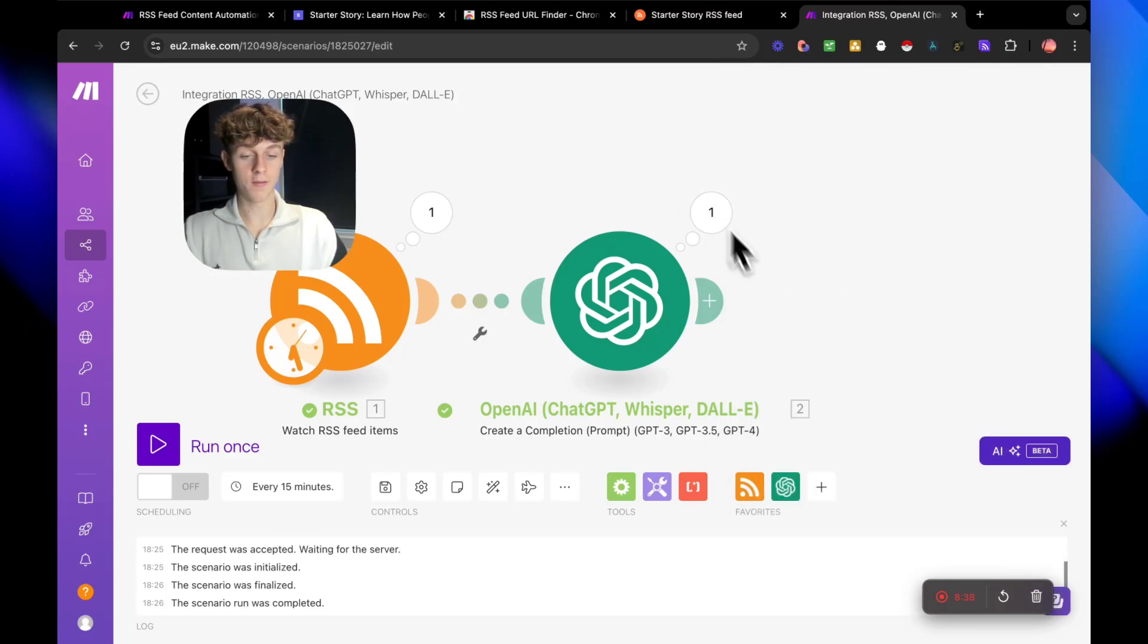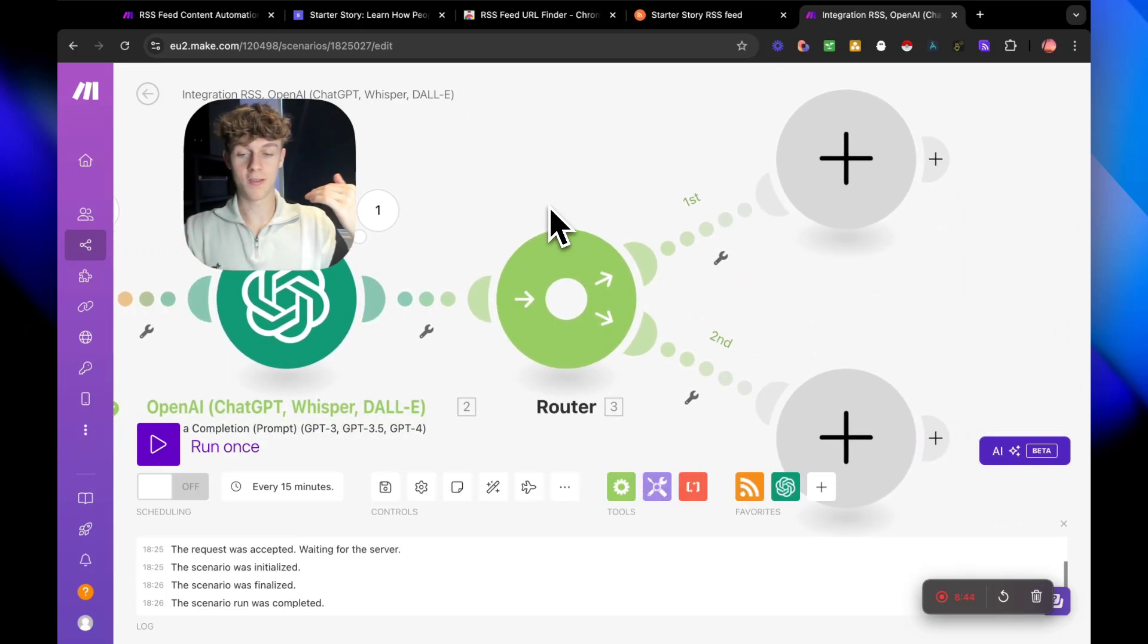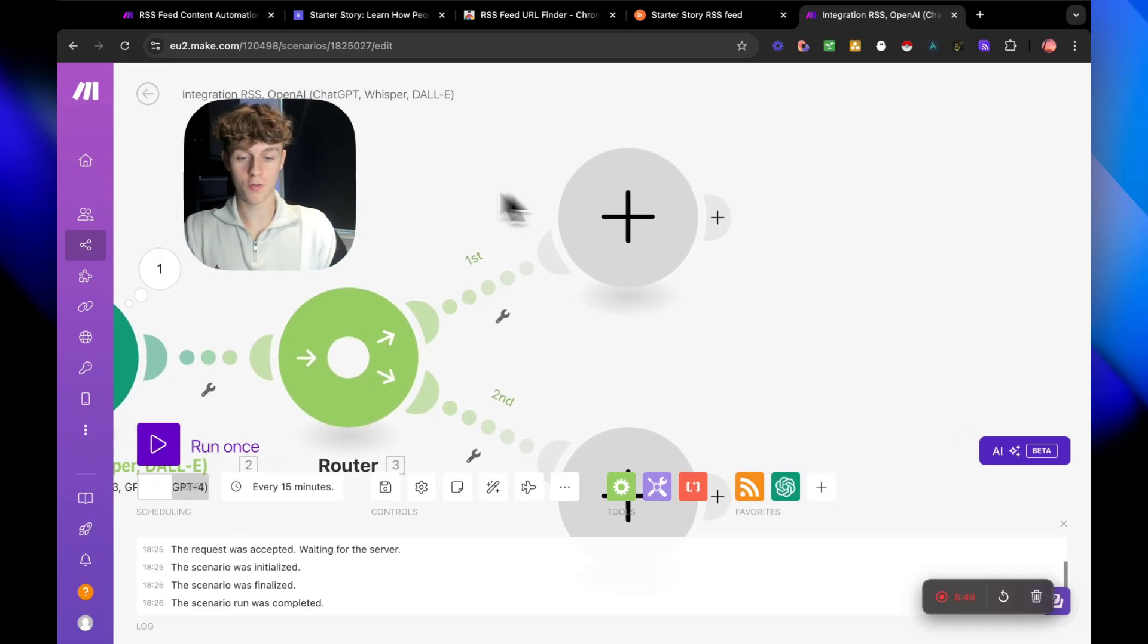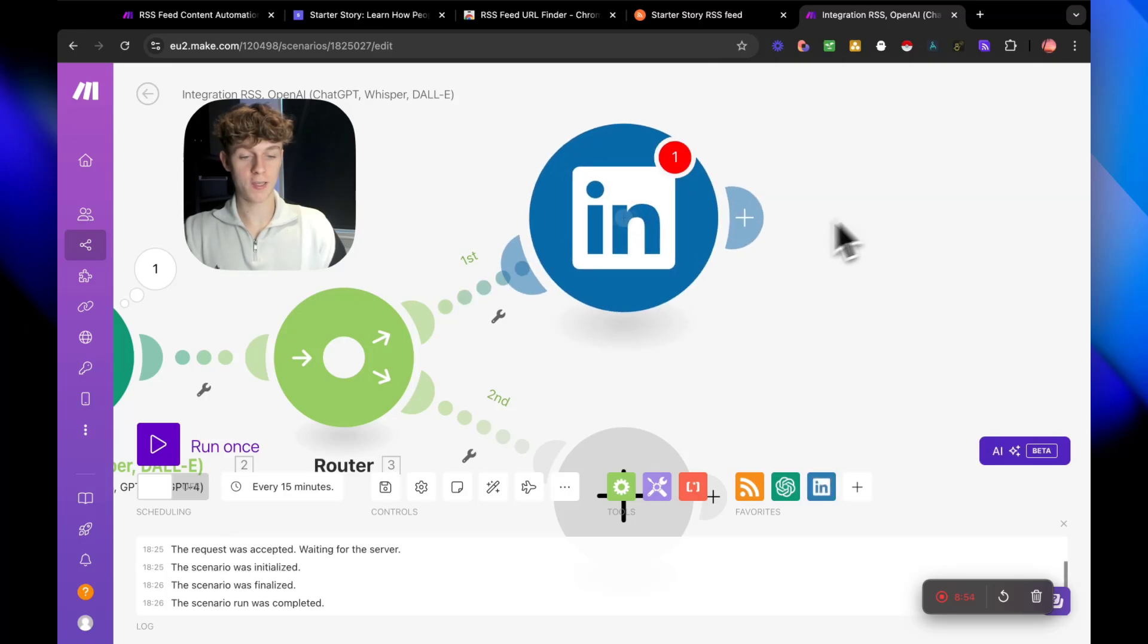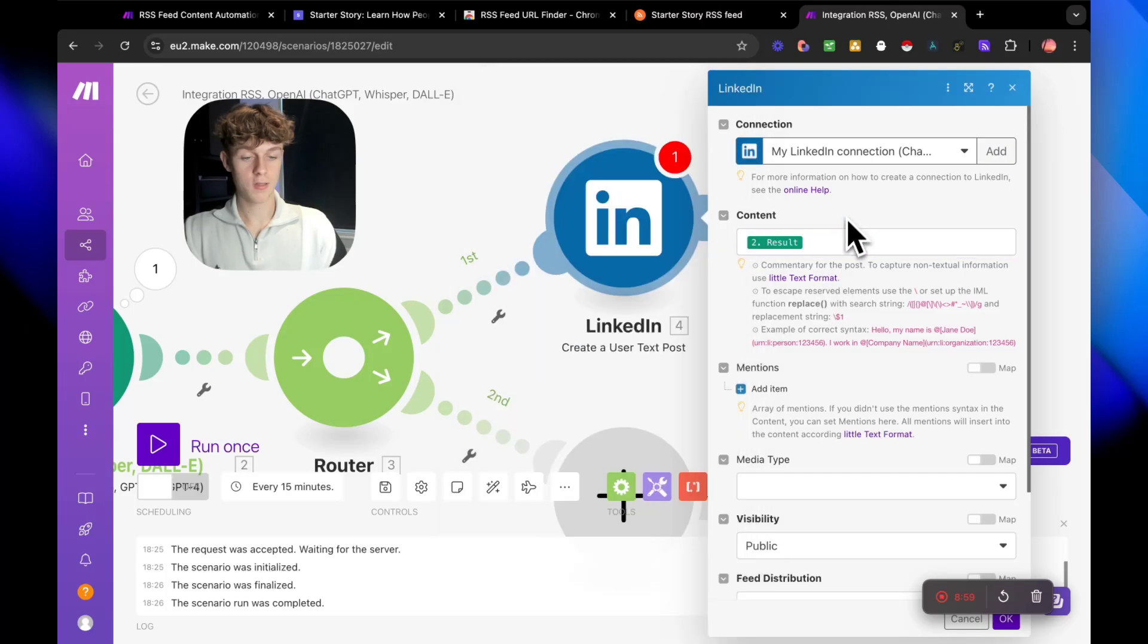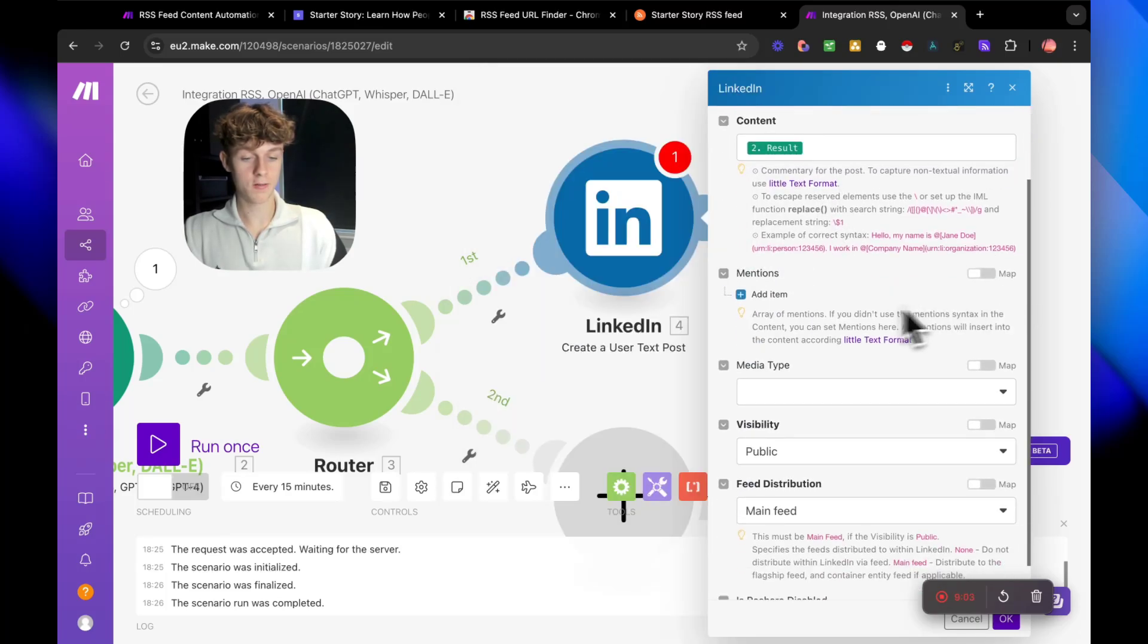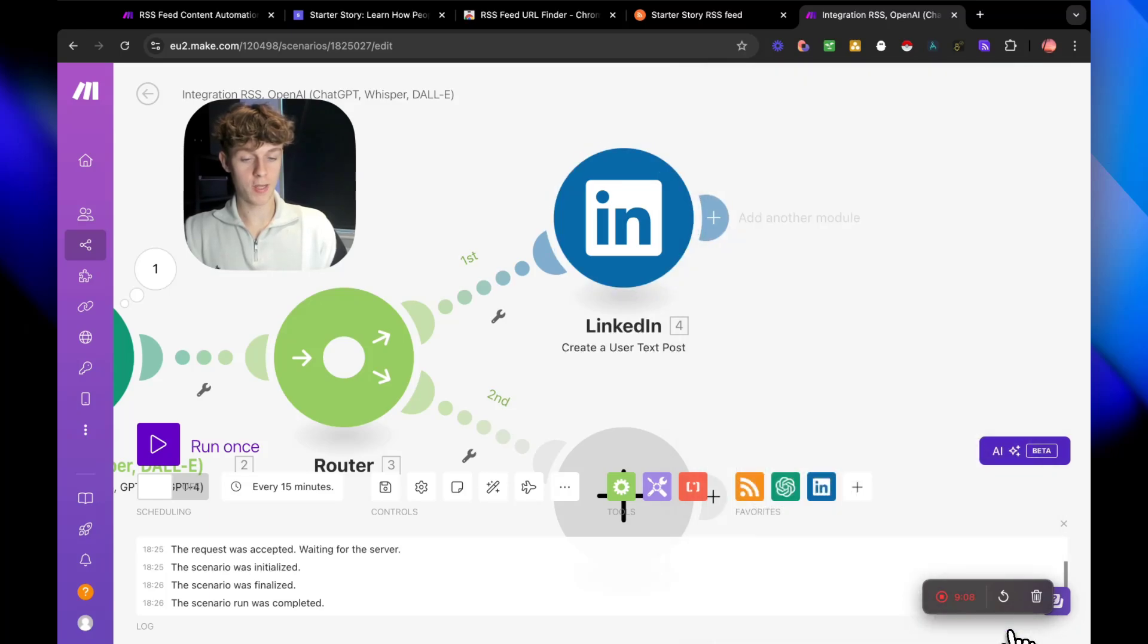And then what we need to do now is add a router. So a router is allow us, it's going to allow us to basically just distribute that onto other platforms, not just one. So we could do LinkedIn, create a user text post. Just make sure you connect your LinkedIn for the content. Just put the result. And then for mentions media type, you don't need to put anything for that. Just click okay.